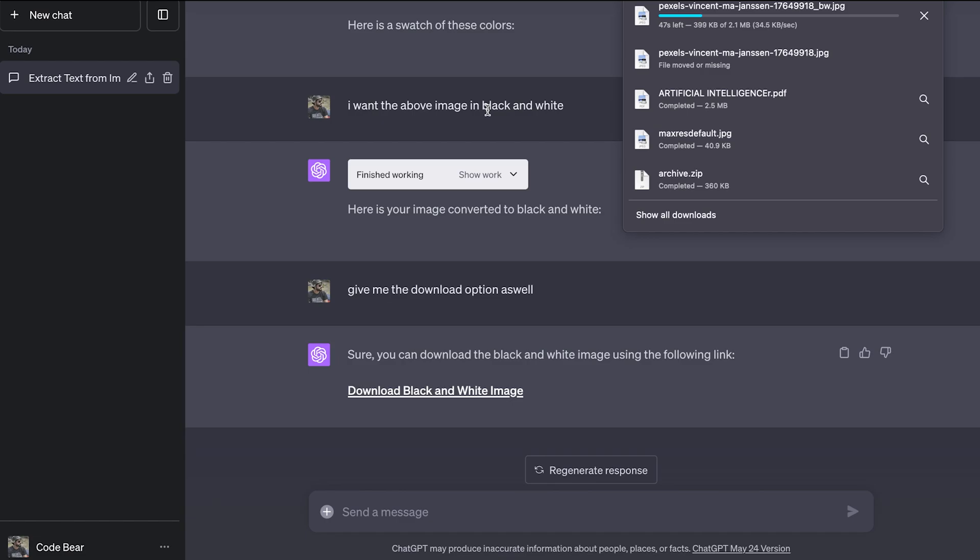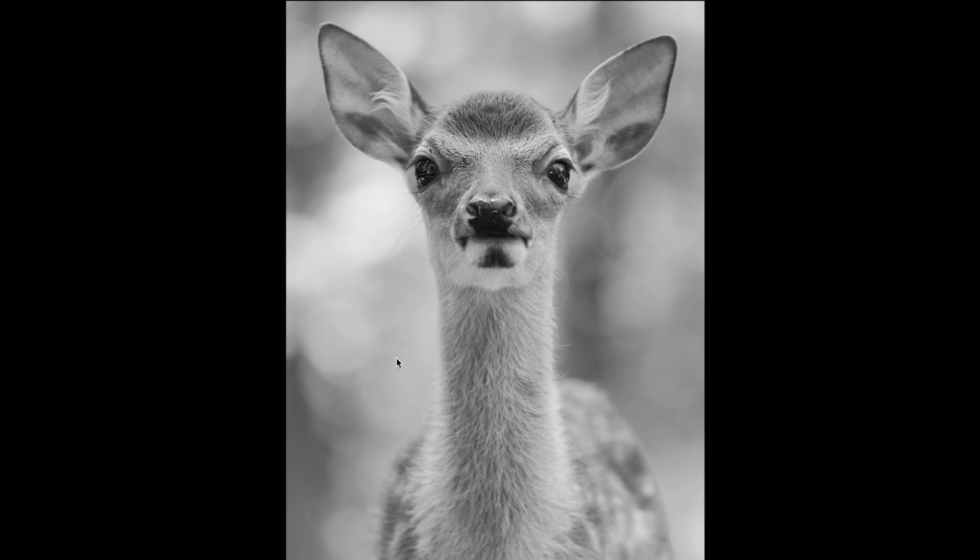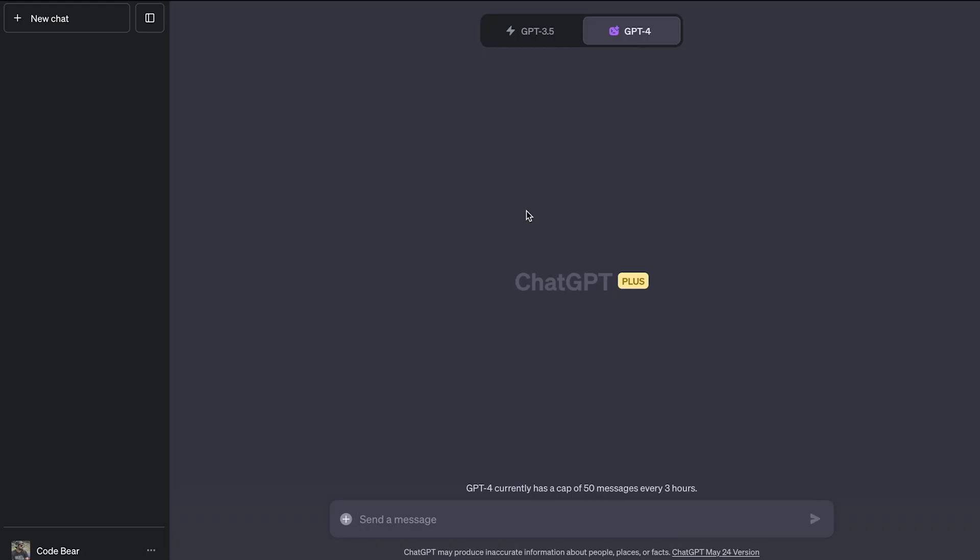So the file is downloading. And as you can see, the original photo has been converted to a black and white photo. So yeah, we use ChatGPT as a photo editor, which is just amazing. This is interesting and all, but I want to take it to the next level.